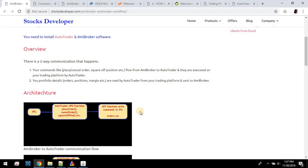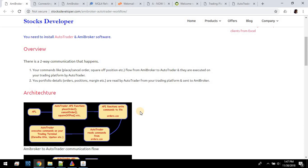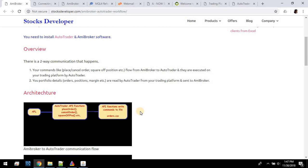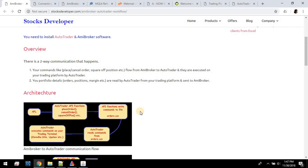Now this is one side of the communication. The other side is the flow from AutoTrader to AB Broker. There are other functions we provide which give you the portfolio details — for example the status of an order, pending and filled quantity, or in the case of a position, the net quantity, P&L, and so on.